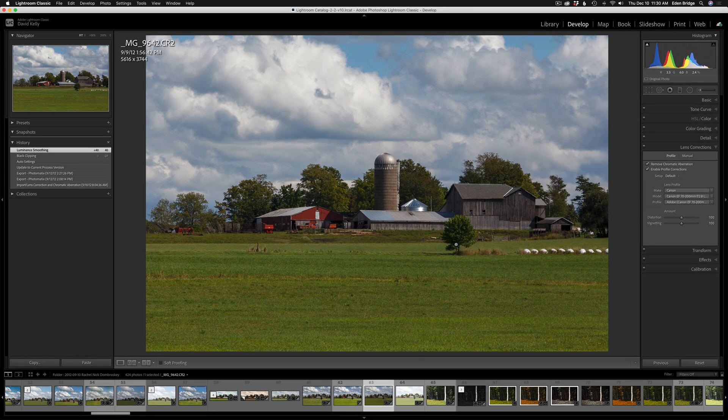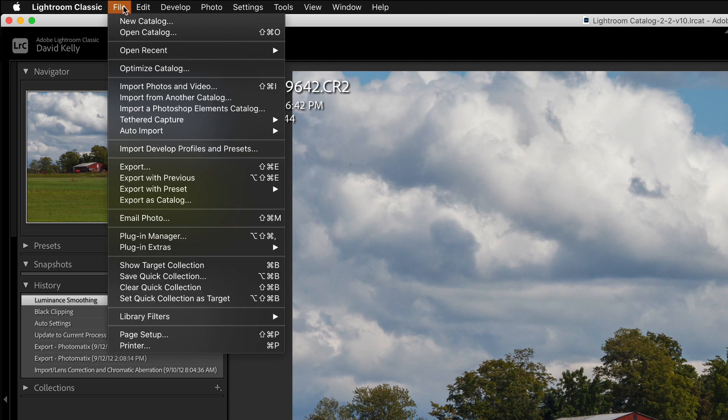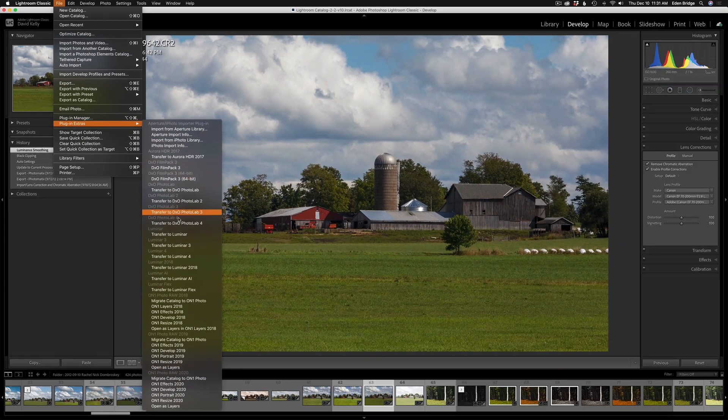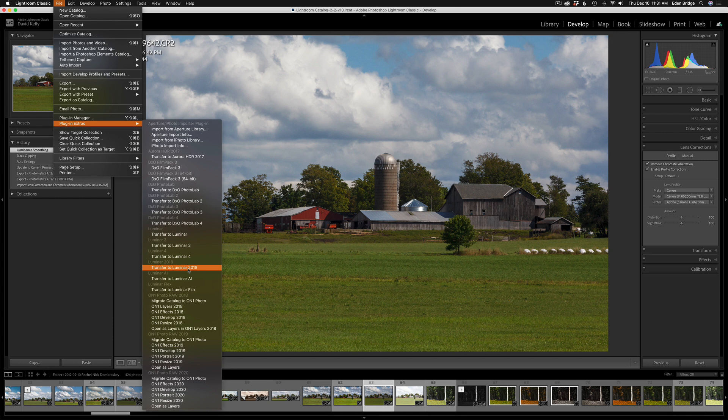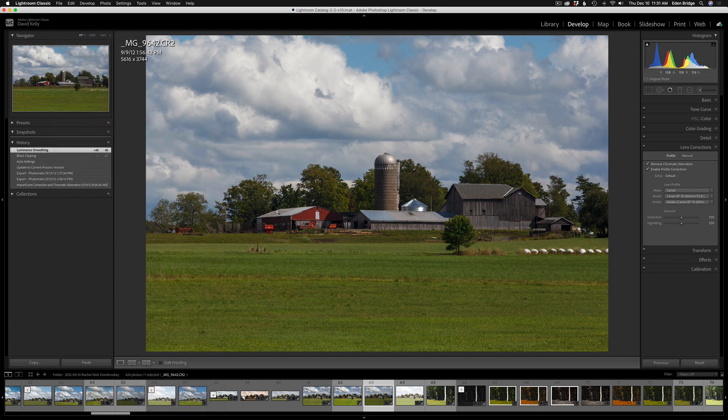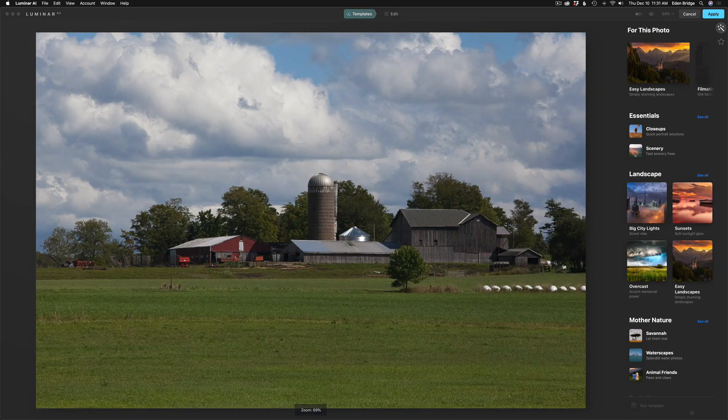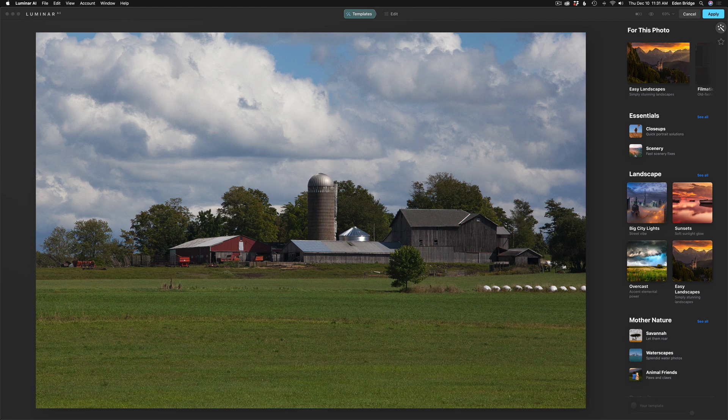What you need to do is come up here to file and come down to plug-in extras. And inside of plug-in extras, you're going to look for transfer to. You'll notice I have Luminar, Luminar 3, Luminar 4, Luminar 2018. I've been with Luminar for a long time, as you can see, or transfer to Luminar AI. Click that, and it'll launch Luminar AI. Now, what's going to happen when Luminar AI opens up? The images are going to look different because it's not going to have any of its Lightroom edits on it. It's just going to be that raw image with no editing whatsoever.